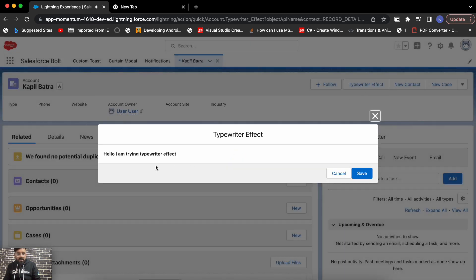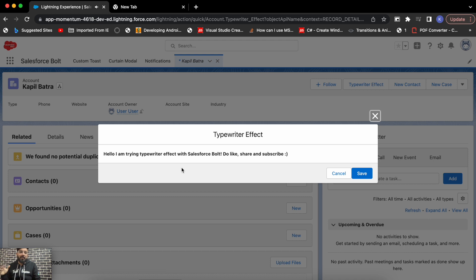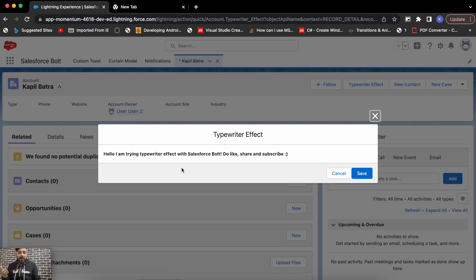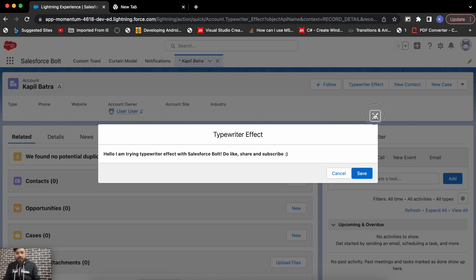So you must have noticed the typing effect here. This is the typing effect where you display the characters one by one and there could be a slight delay in between them. So this was the demo of a typing effect which says 'Hello I'm typing effect with Salesforce Bold and yes, do like, share, and subscribe.'